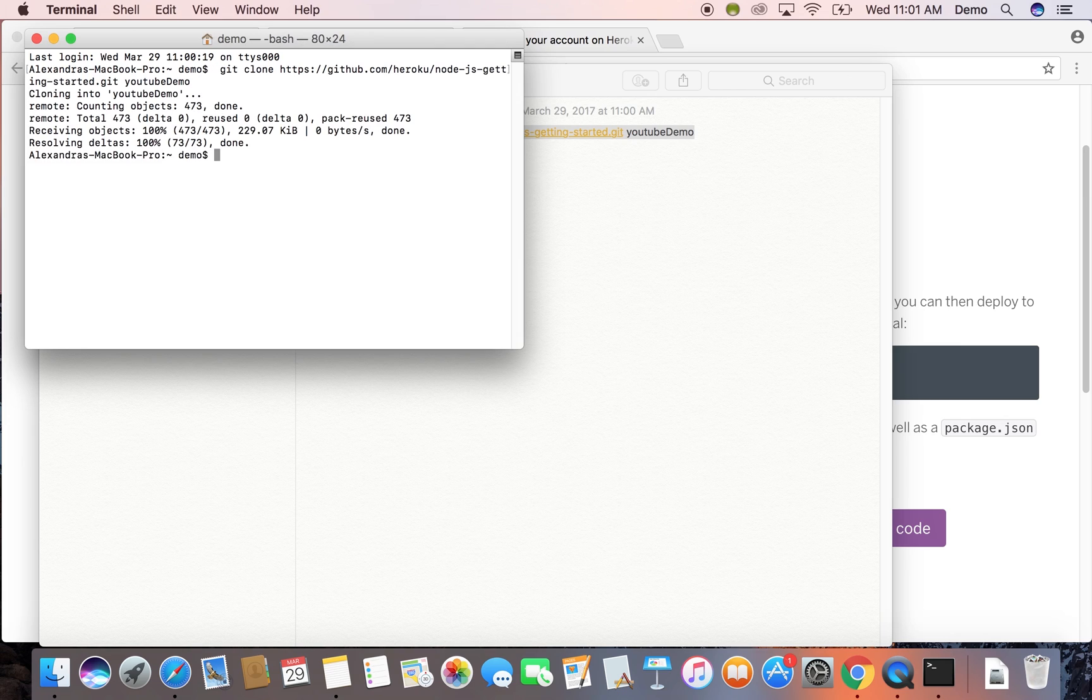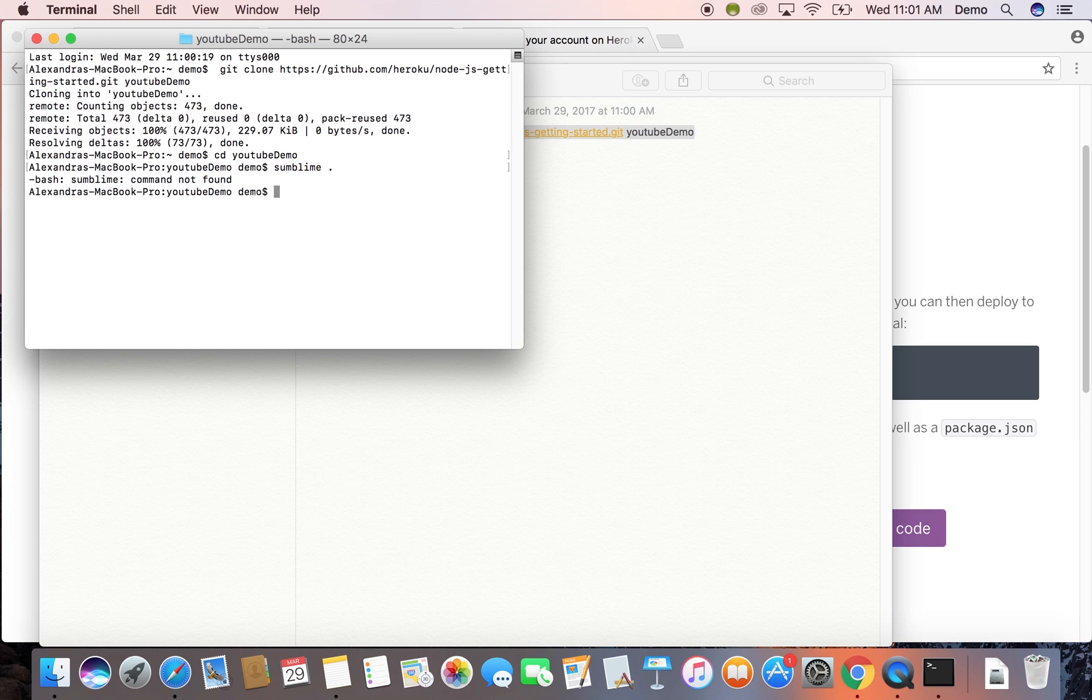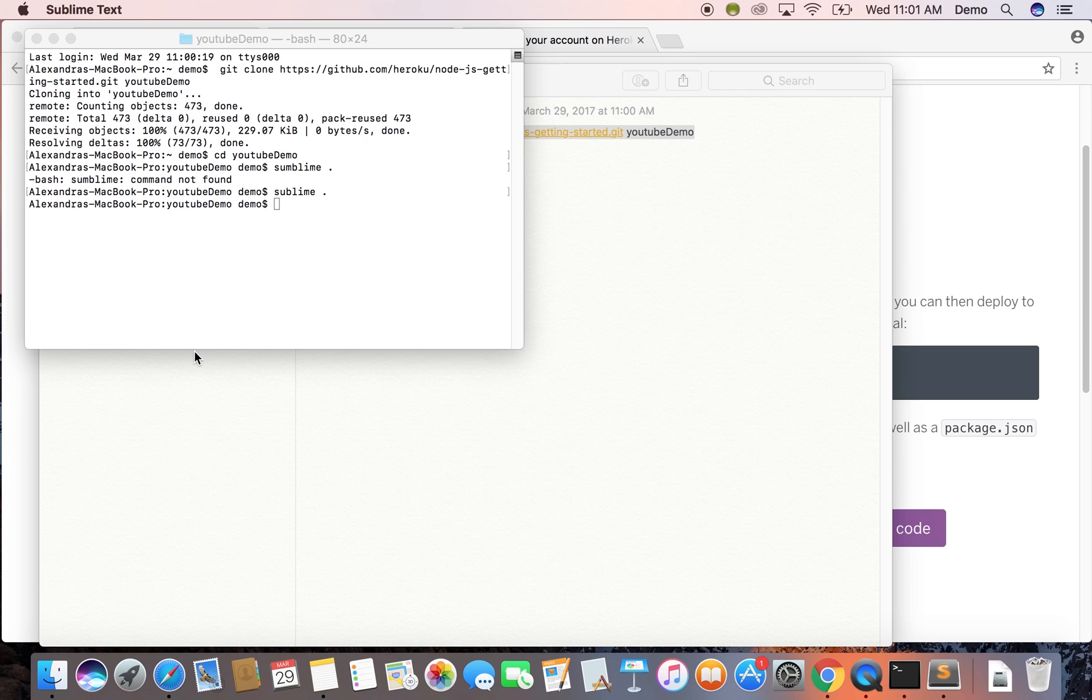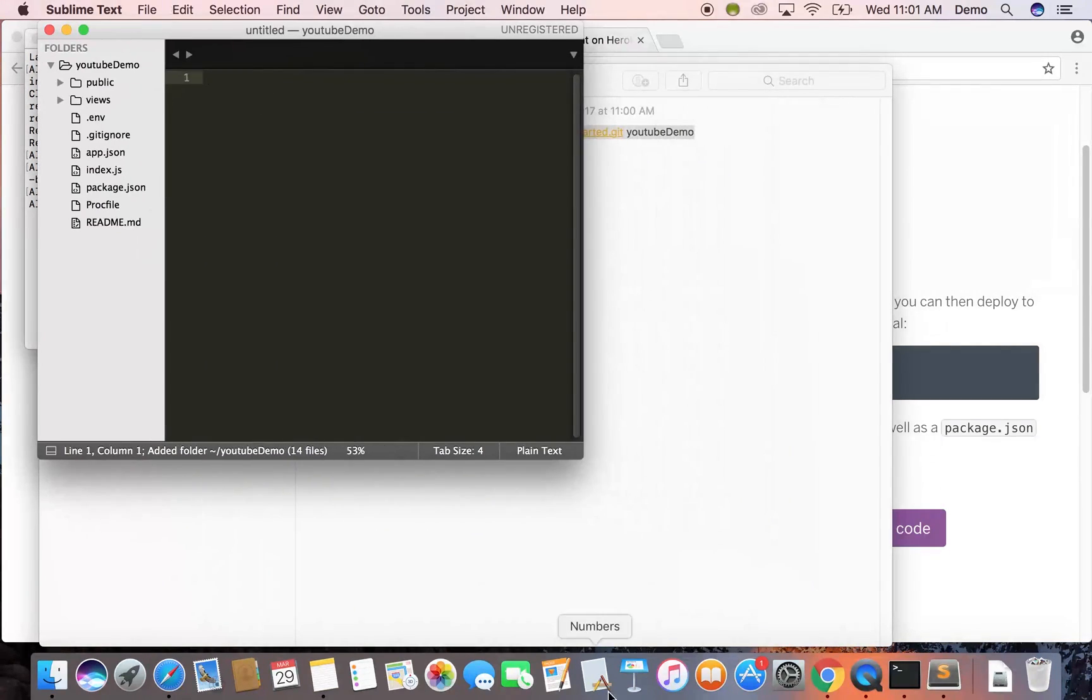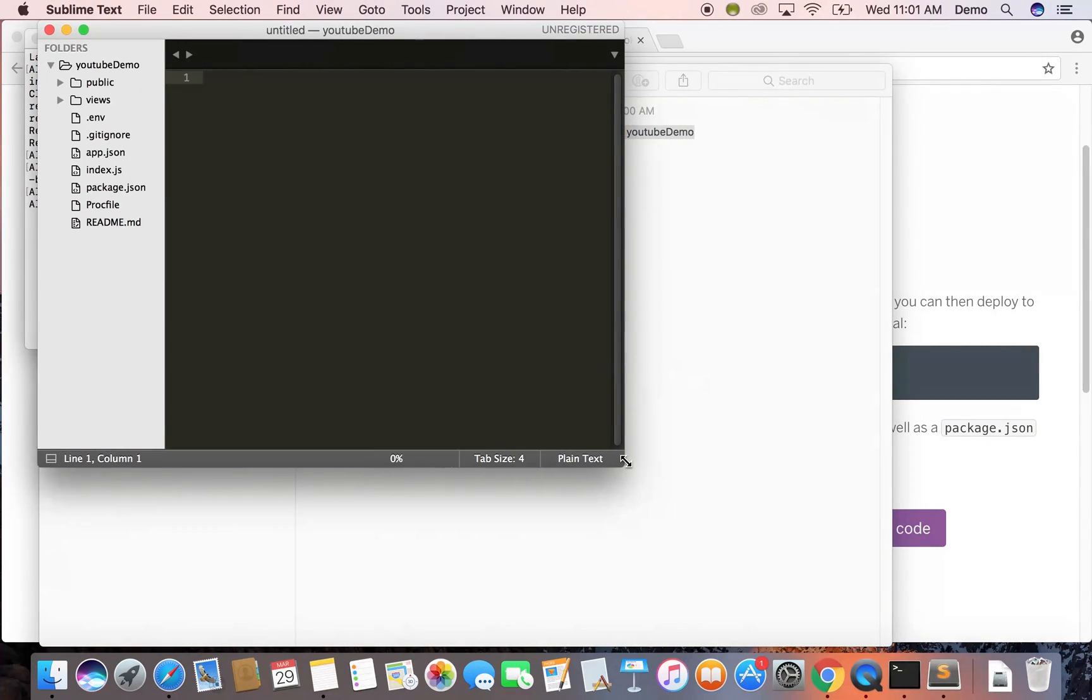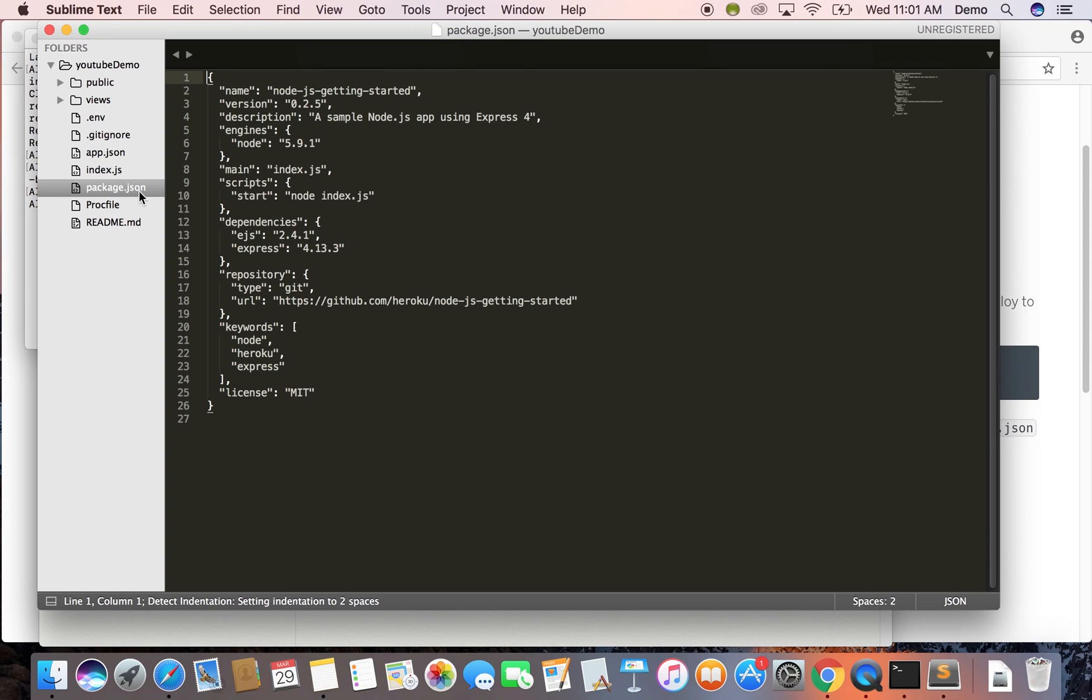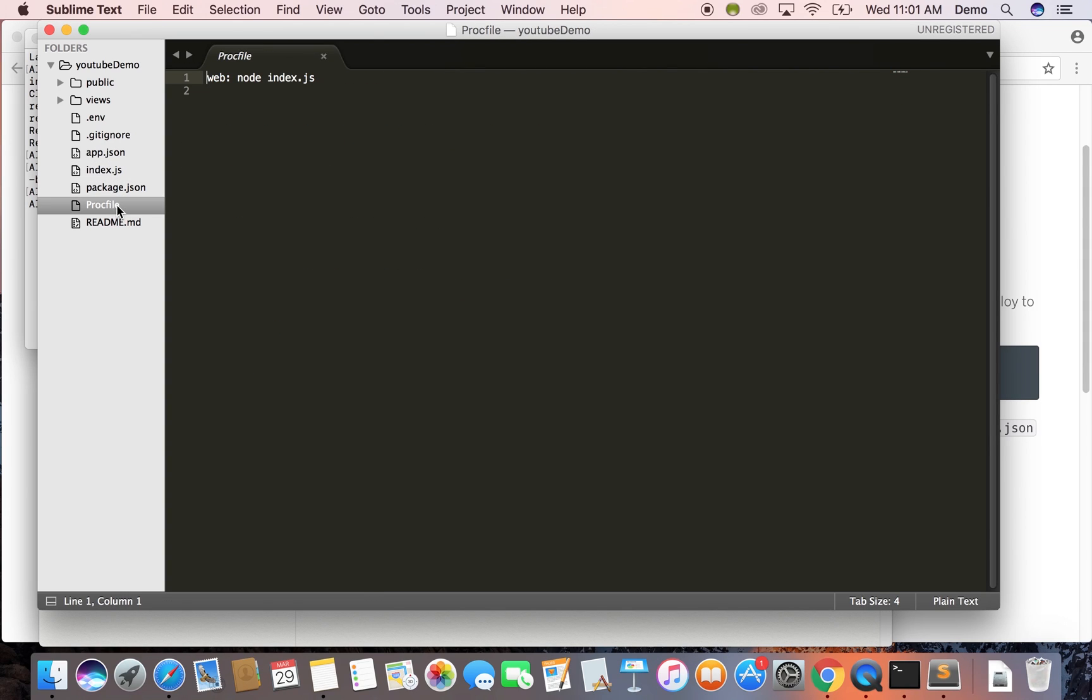So we cloned it. So now we're just going to CD into that directory that we created and open it up with our text editor. I'm using the command, if I can spell it correctly, sublime this. And that just opens it up. You can open it up manually as well, just however you want to do it. Open up your text editor. Now we see we have all the files that we need. We didn't have to generate any of that.